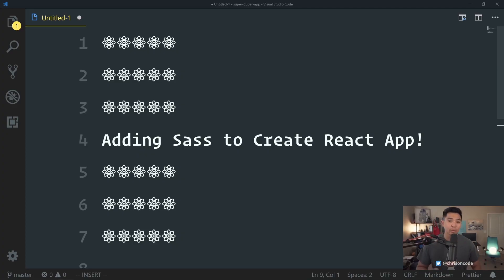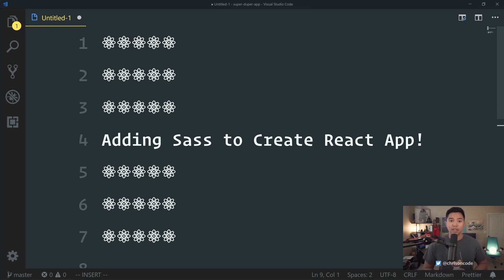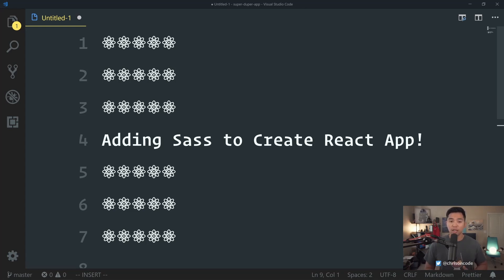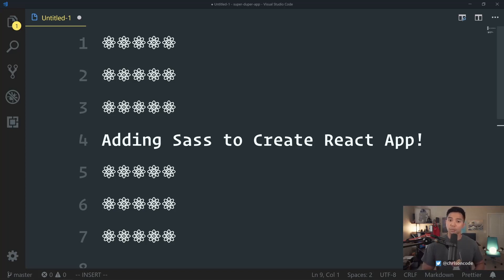Hey there. Today we're going to talk about adding Sass to Create React App. Sass is something you're probably going to bring into most of your projects, and styling is a very interesting thing in React. A lot of people won't really jump for the CSS files. They'll upgrade to something like Sass.